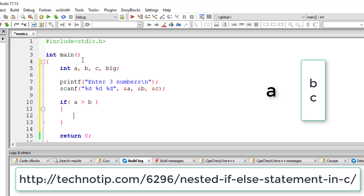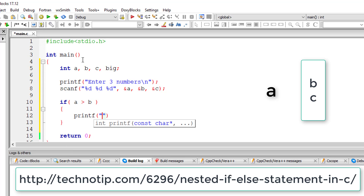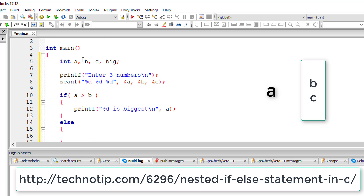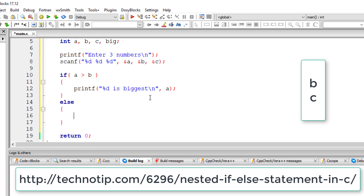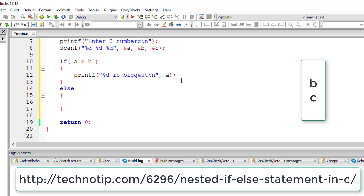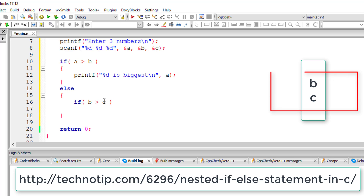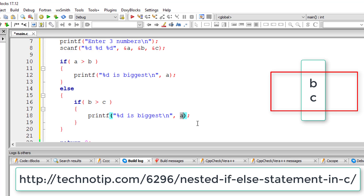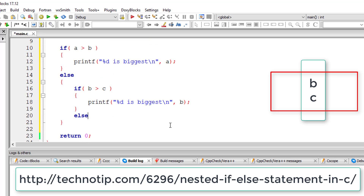Using if-else, I'll check if a is greater than b. If a is greater, I'll print that a is big. If not, control switches to else, meaning a is not the biggest, so the competition is between b and c. I'll use a nested if-else to check if b is greater than c. If b is greater, I'll print that b is big; otherwise c is the biggest.